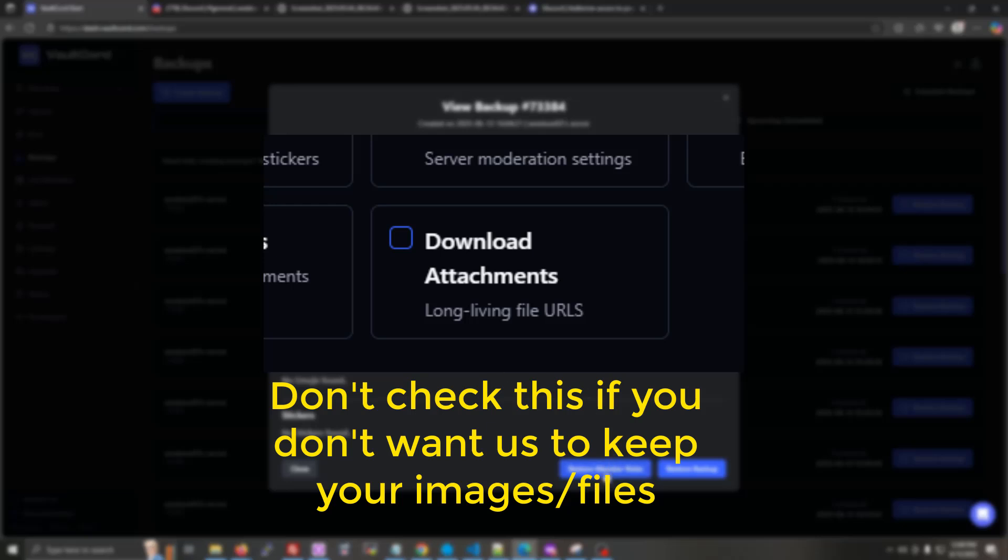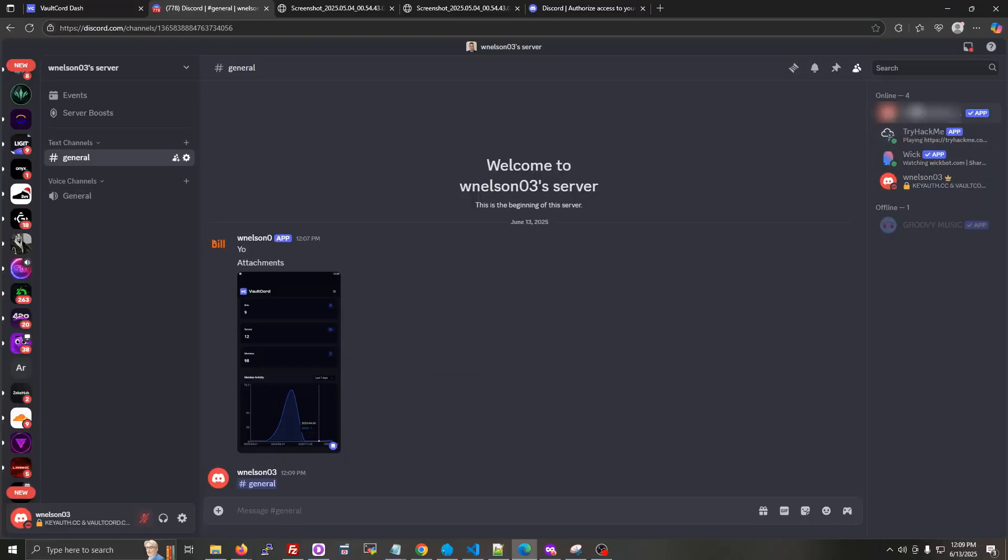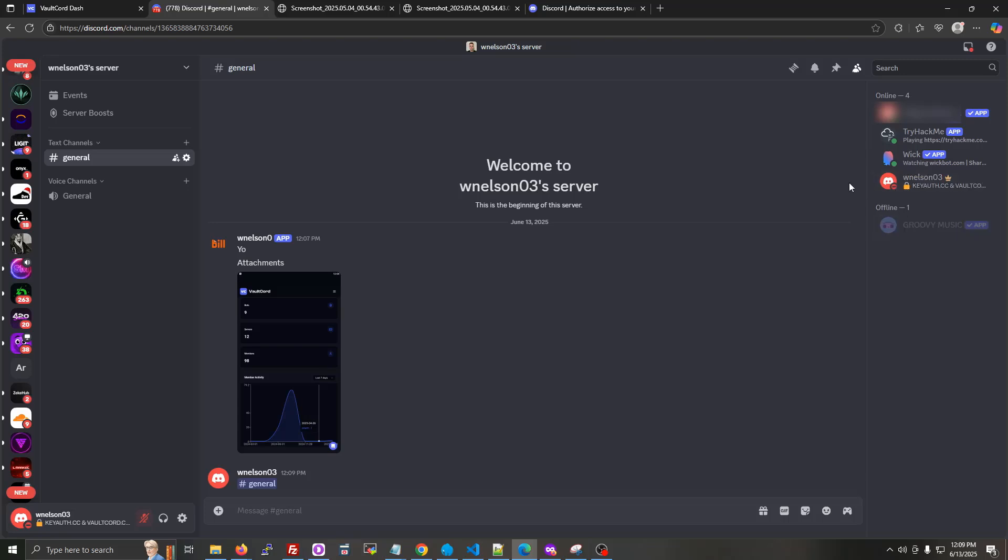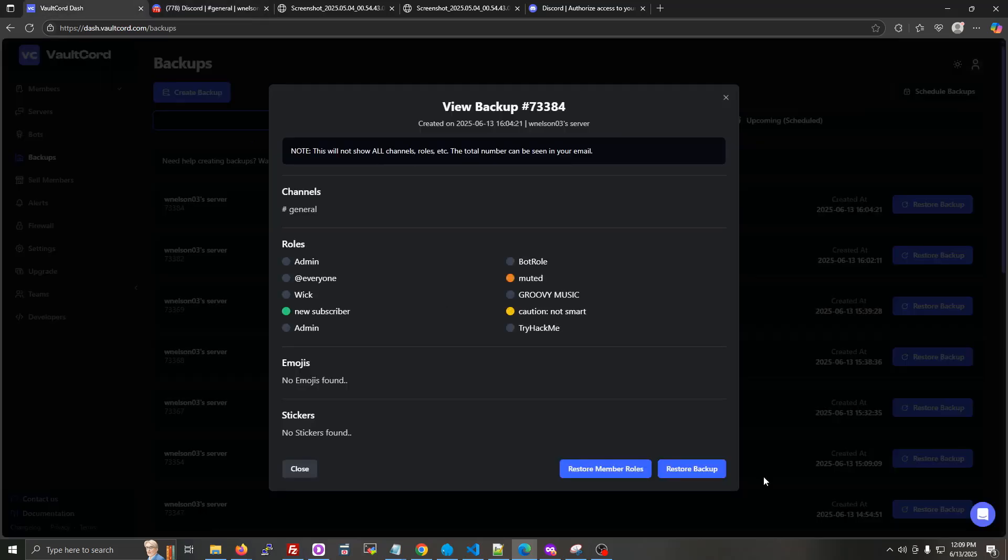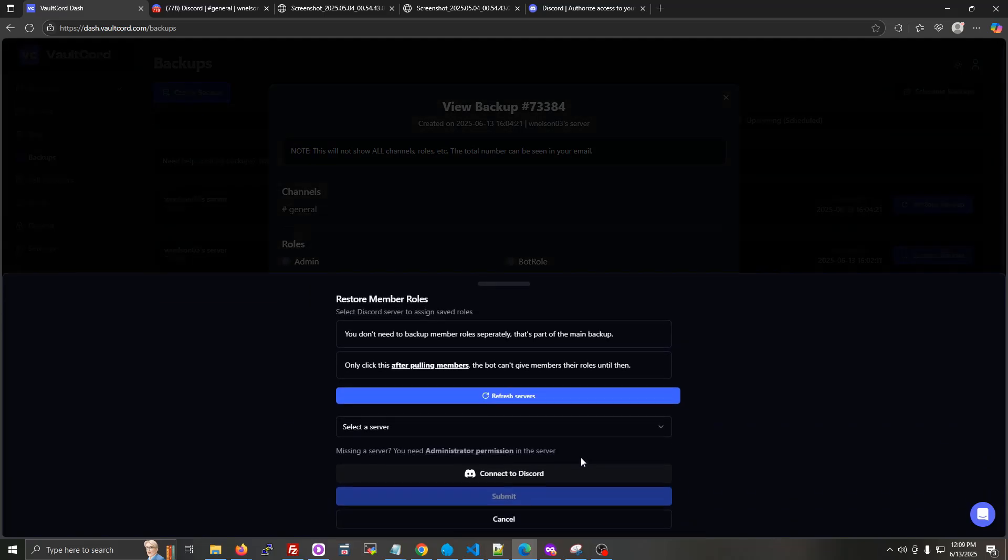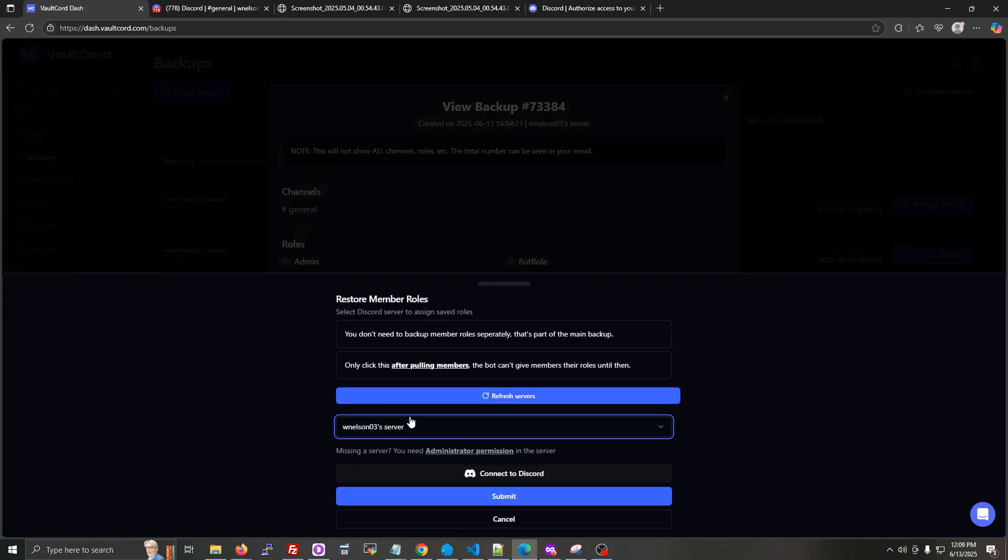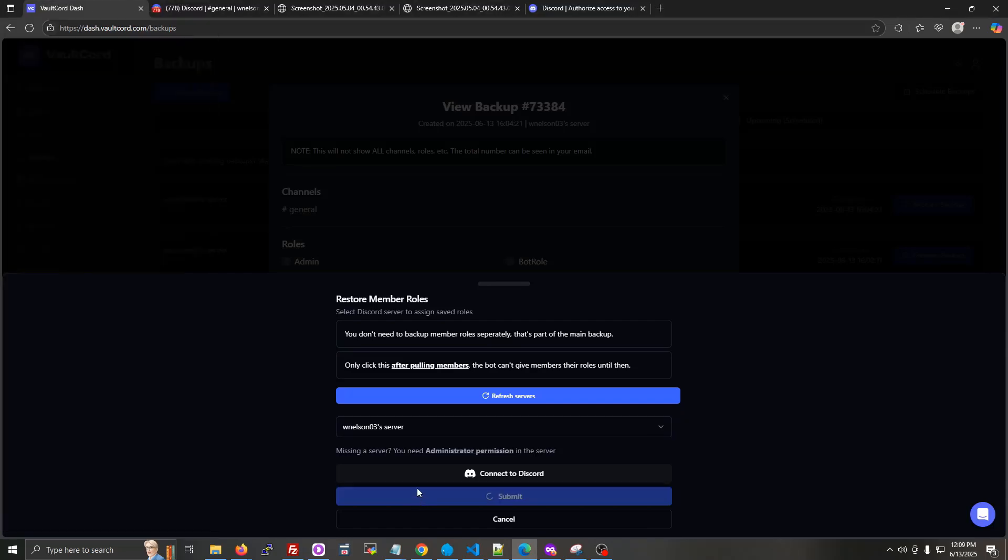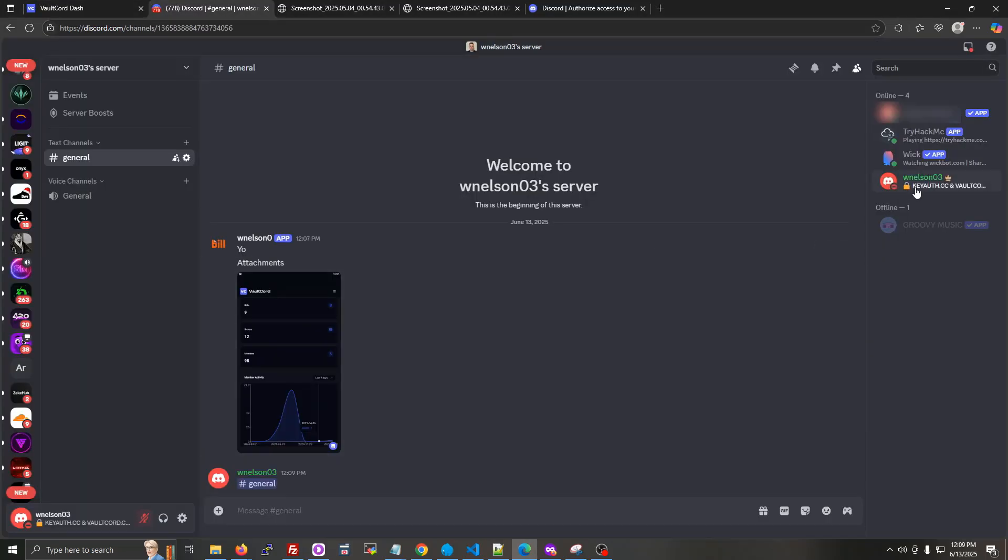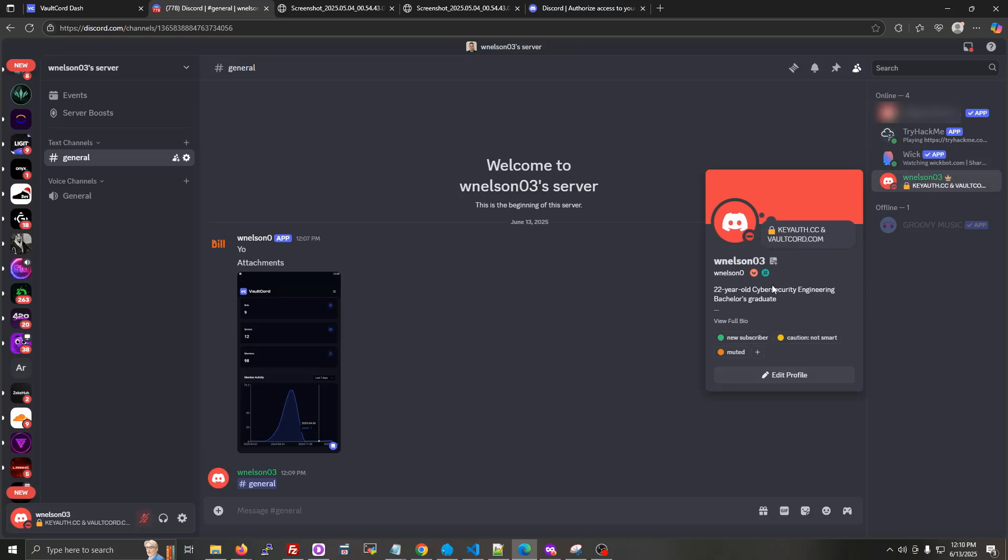Okay, and then for restore member roles, make sure all the members are in the server before you click this button, because it's only going to give individual roles to the members that are in the server. So click restore member roles. Select the server. And then submit. And we can see that Volcord backups gave the individual roles to the member.